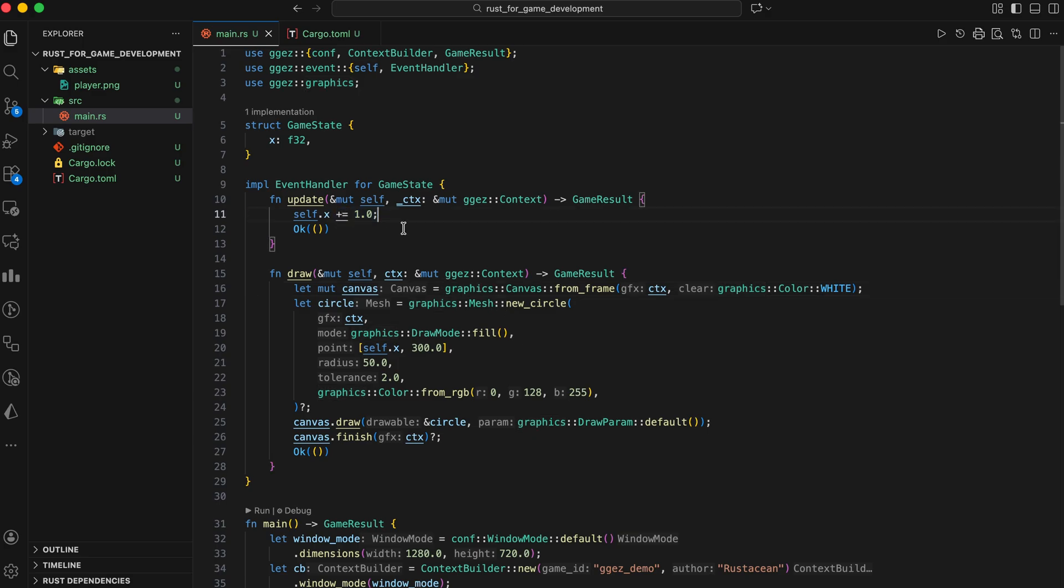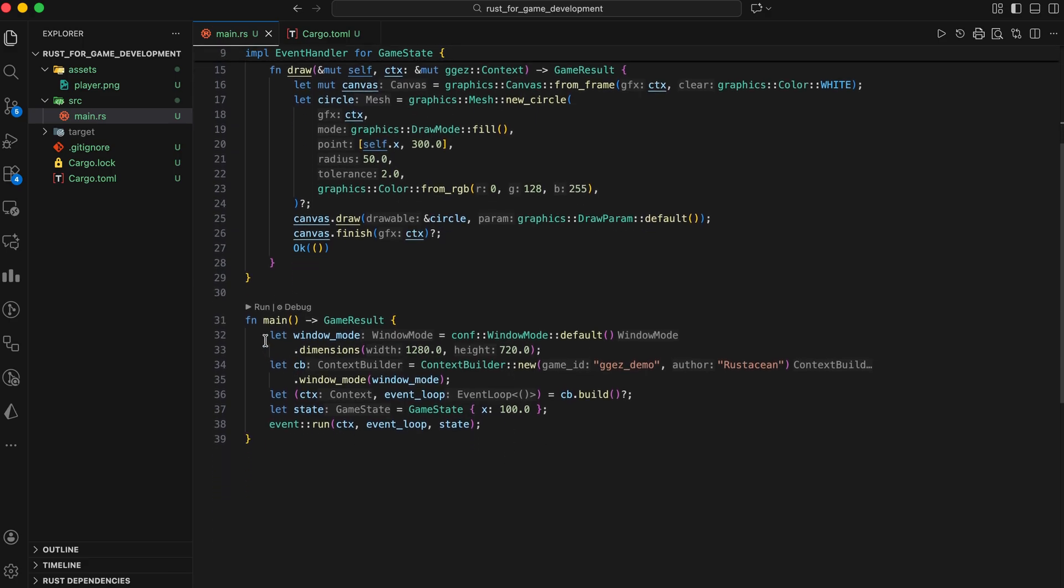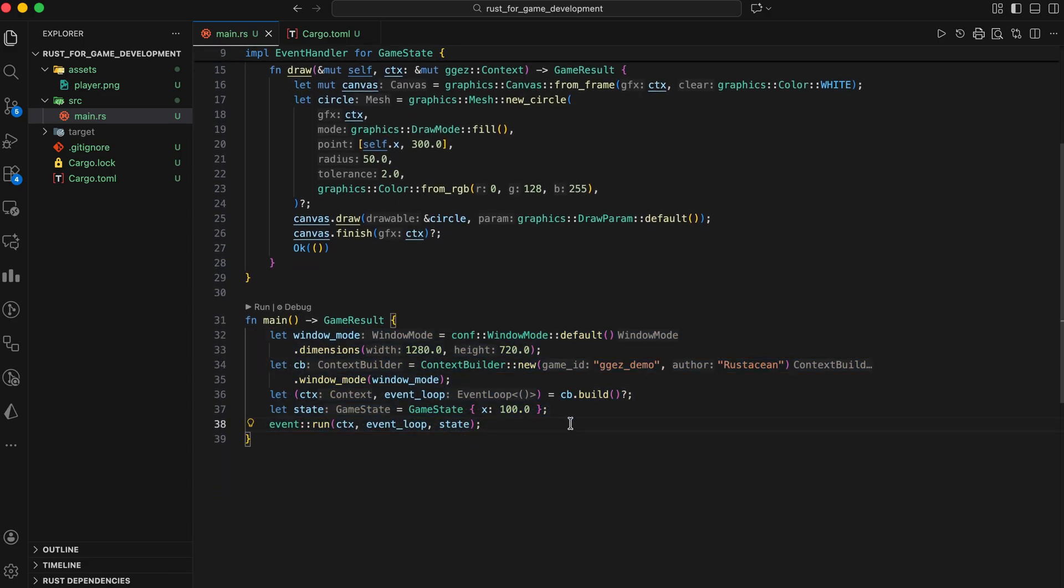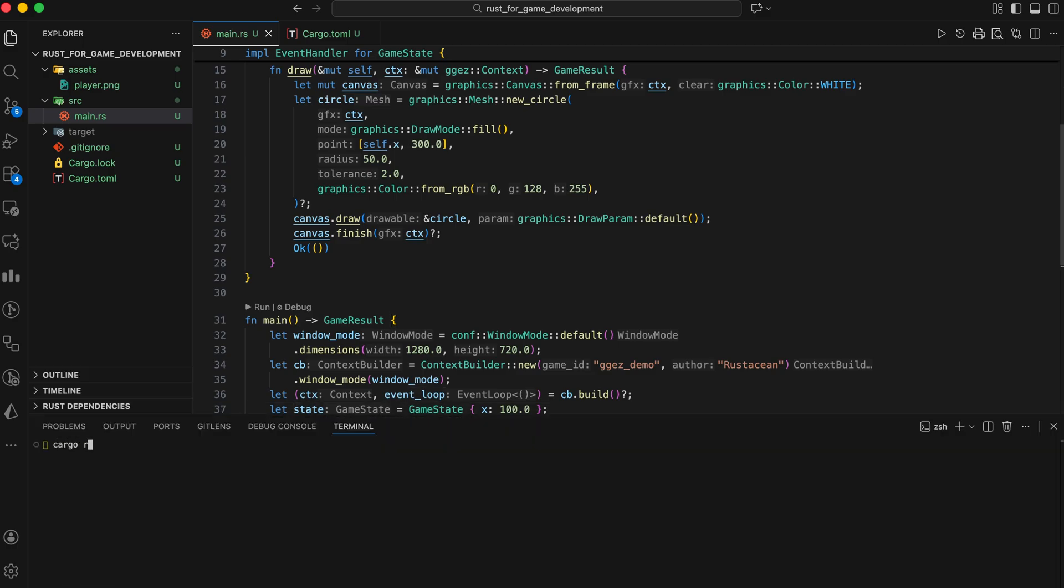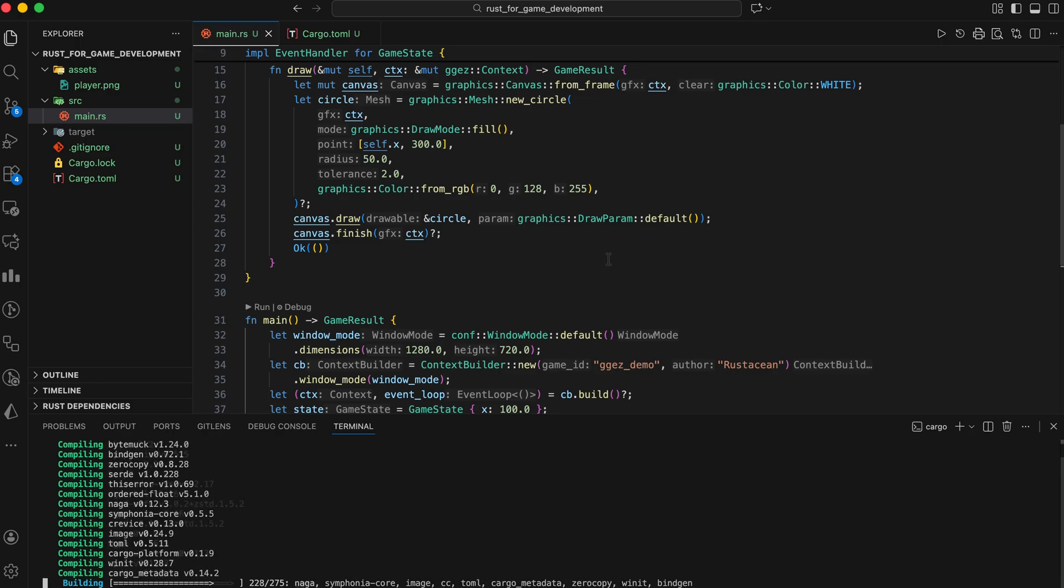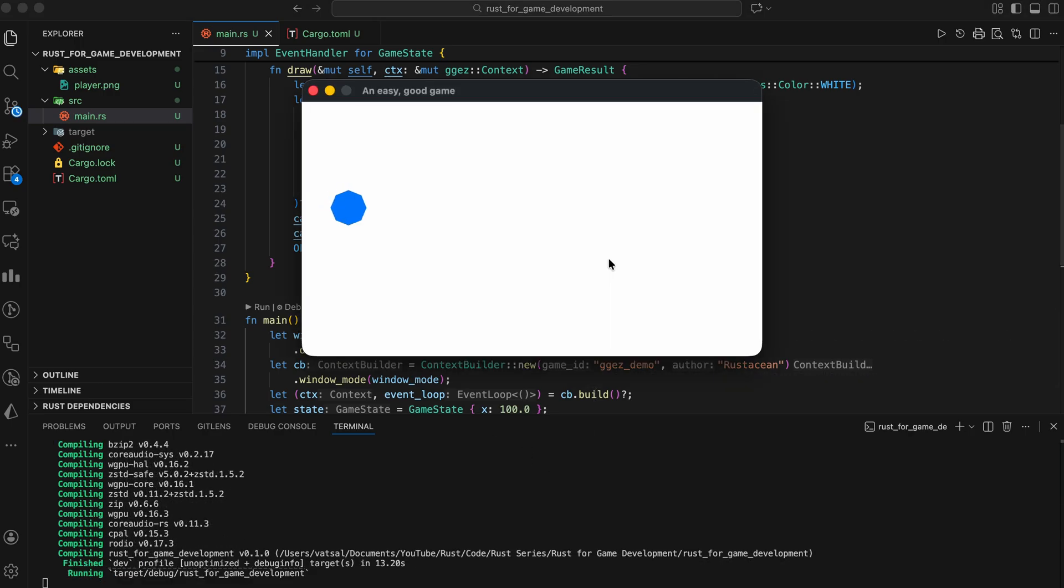In main we are configuring a 1280 by 720 window and building the game context. Then initializes a game state struct that holds an x coordinate starting at 100. Finally, event run executes the loop, continuously alternating between updating the state and drawing the frame to the window. This is why GGEasy is great for beginners.